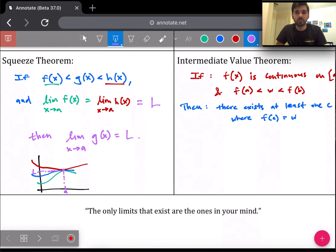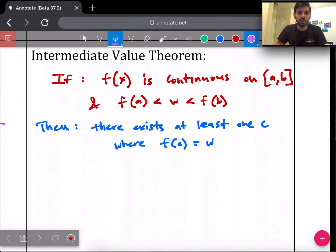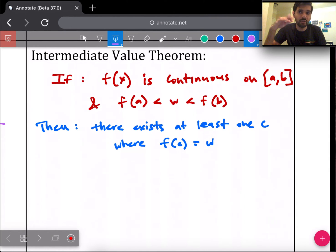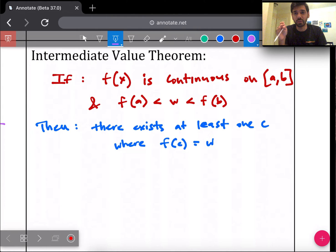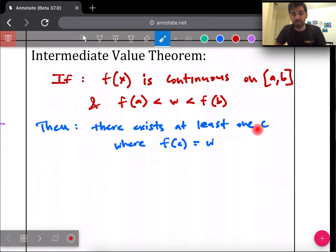The last one is the Intermediate Value Theorem. Every theorem is an if-then statement, and IVT — intermediate meaning in between — says: if f(x) is continuous on an interval a to b, and f(a) < w < f(b) for some number w, then there exists at least one value c such that f(c) equals the w that was introduced in the if-statement.